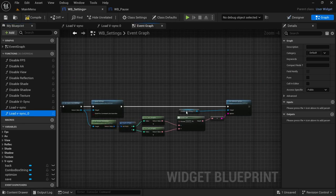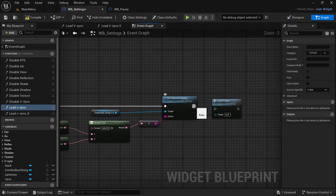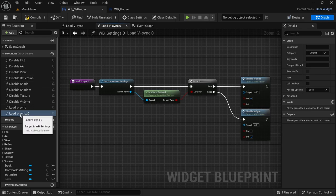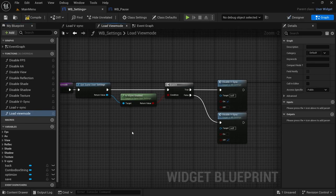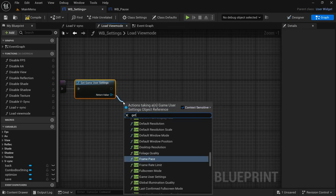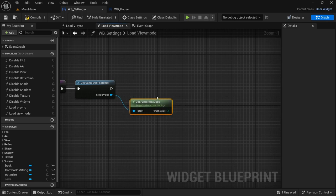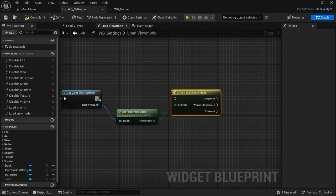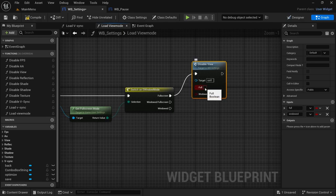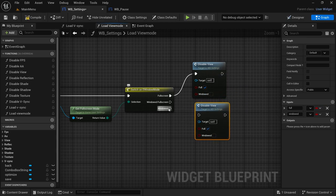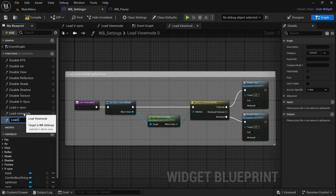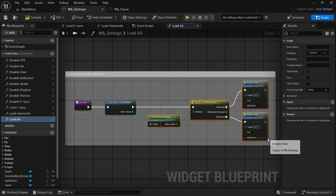We're going to move on and do the full screen. In the event graph, drag in Load VSync after the Set Selected Option and connect the function. Then set up the code for the View Mode — rename the function to Load View Mode. Remove everything after Get Game User Settings, then from the return value drag off and look for Get Full Screen Mode. From the Get Full Screen Mode return value drag off and look for a Switch, connect the execution pin. Get the Disable View widget, take Full Screen, connect that, select Full Screen, duplicate it, select Windowed, connect the execution pin, deselect Full and select Windowed.